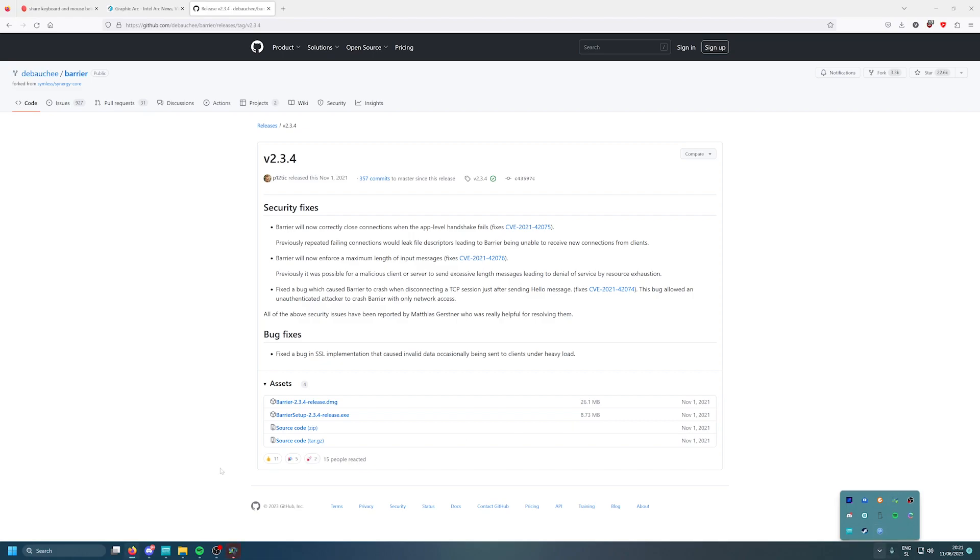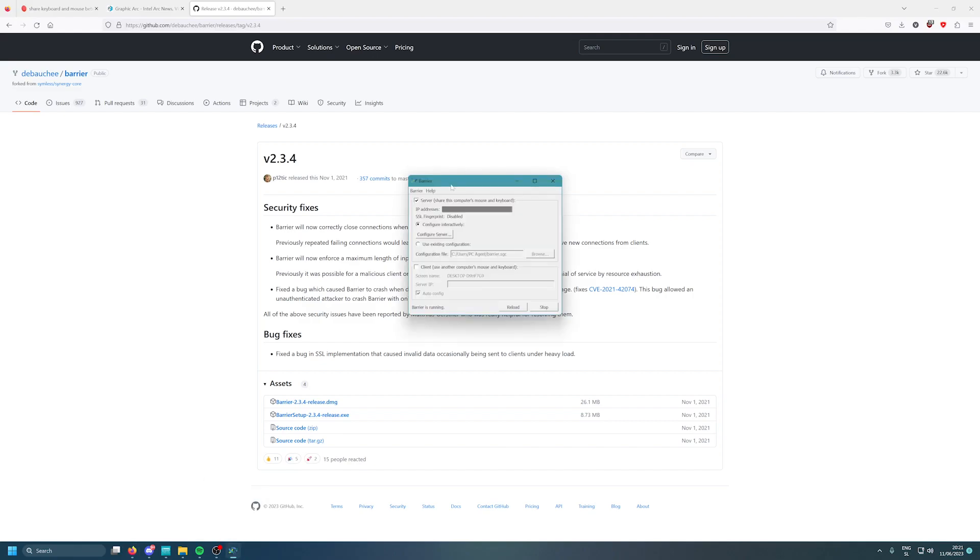I have it here already installed. I'll show you how it works. This is a simple program. You will need to set one computer to be the server. You will have your IP address here, I will blur this out so you won't see. Once you have one main PC where you have the keyboard and mouse connected, which is my main rig in this case, set it as server.